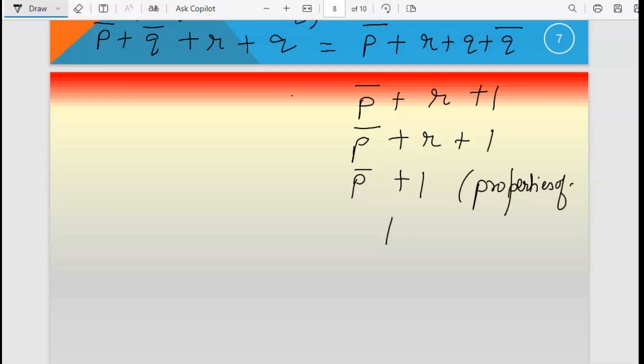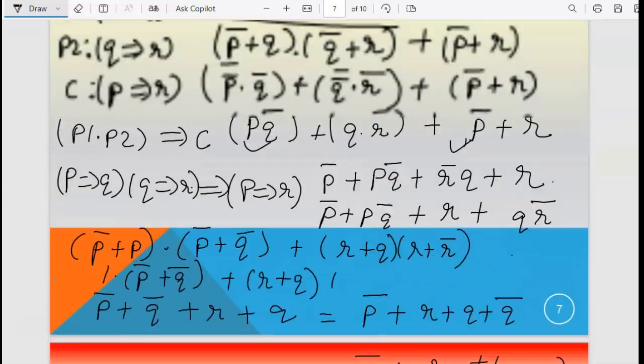These are the properties of 0 and 1. If you want to go for the algebraic proof of any equation, you should be clear with all the laws, because for elimination of a statement you can use any of the applicable laws. That's all for this part and this session — thank you.